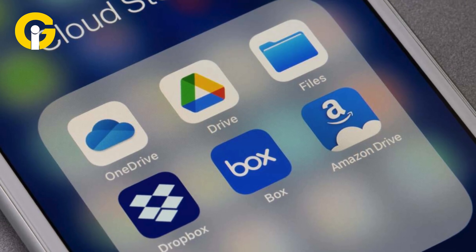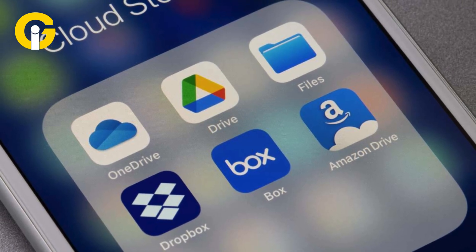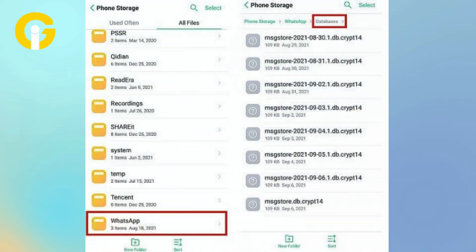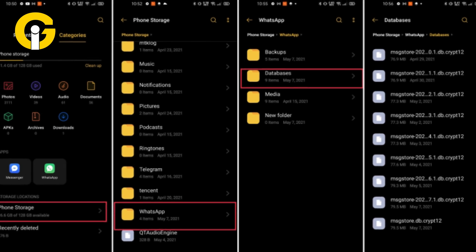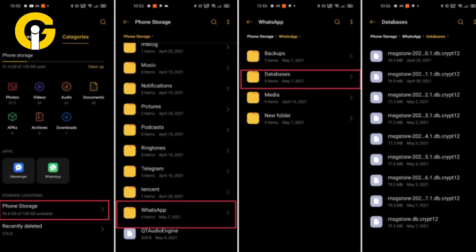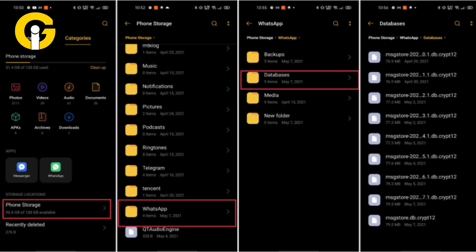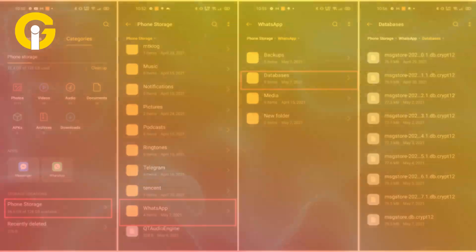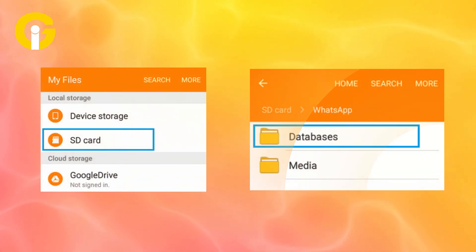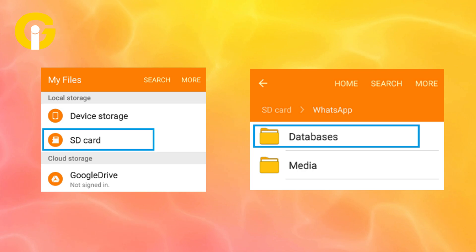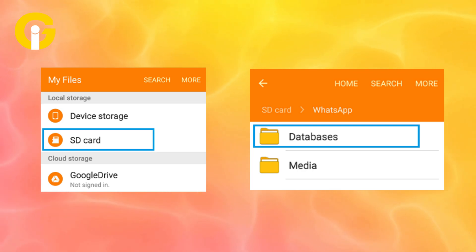Open File Manager on your phone and go to the backup files for your WhatsApp messages, depending on where they're stored. On your phone storage, go to Internal Storage, select WhatsApp, and go to Databases. On your memory card, go to SD Card, select WhatsApp, and go to Databases.